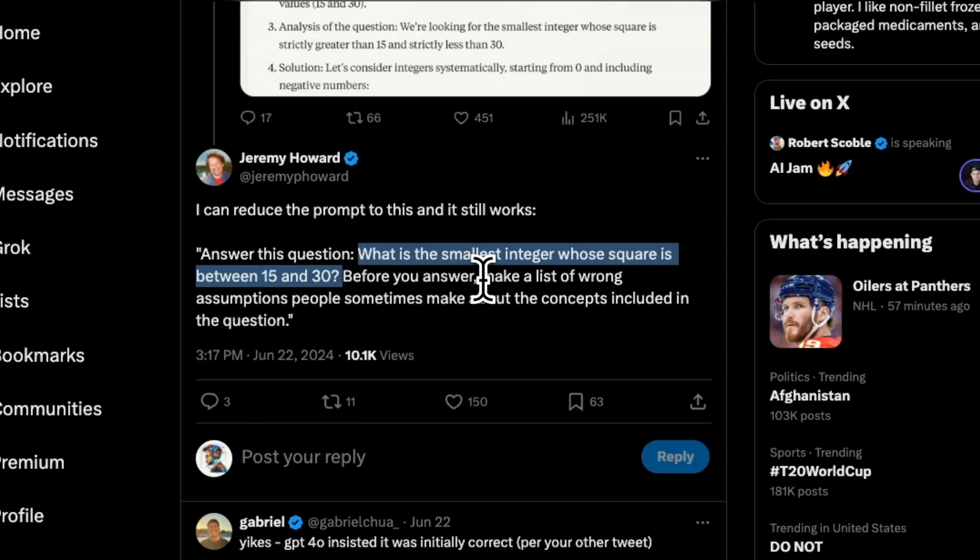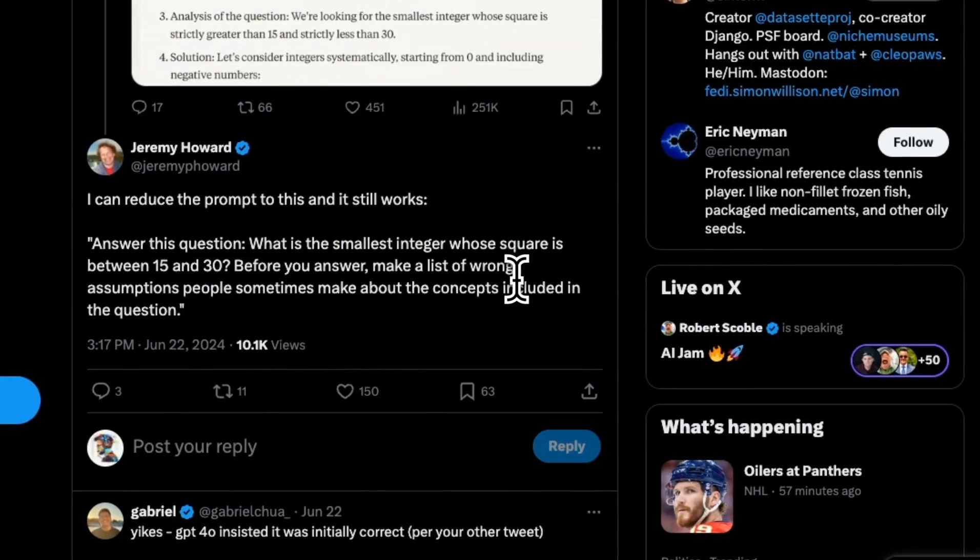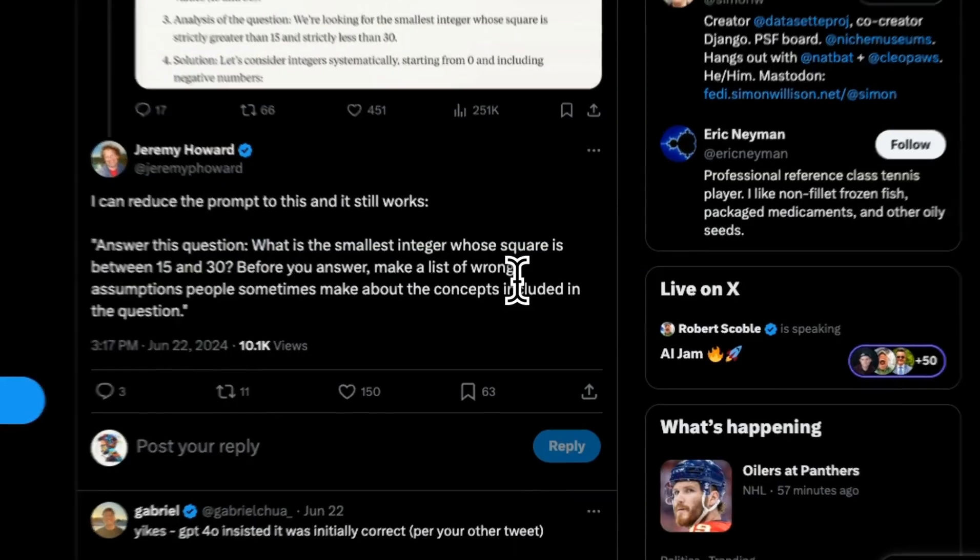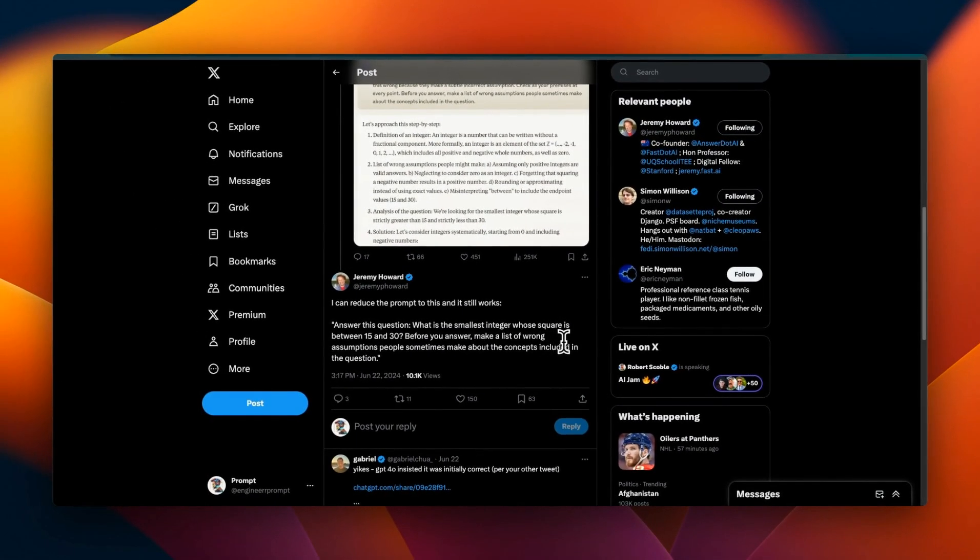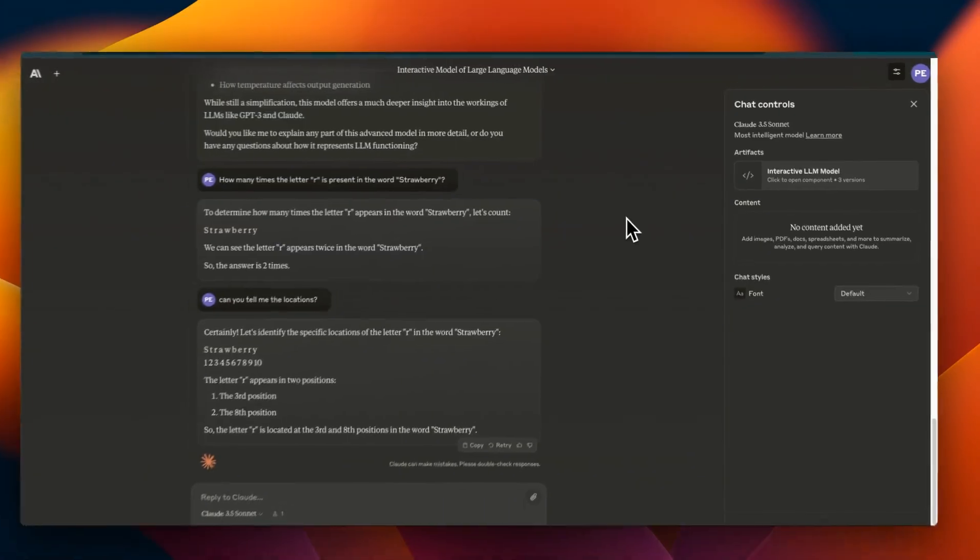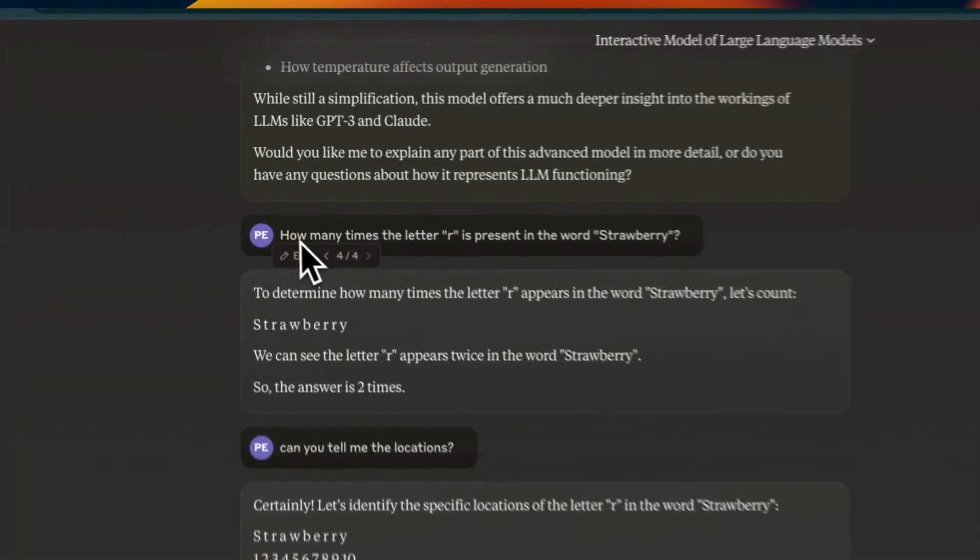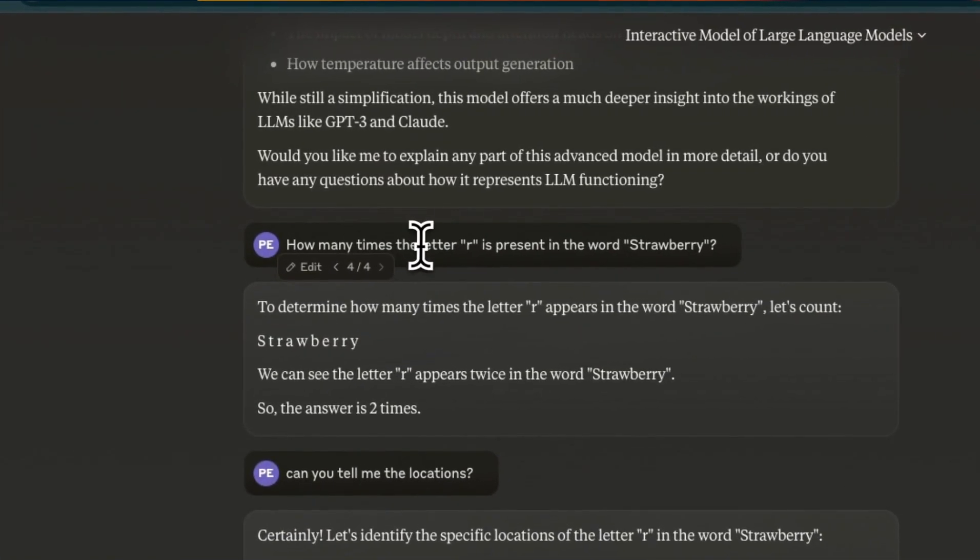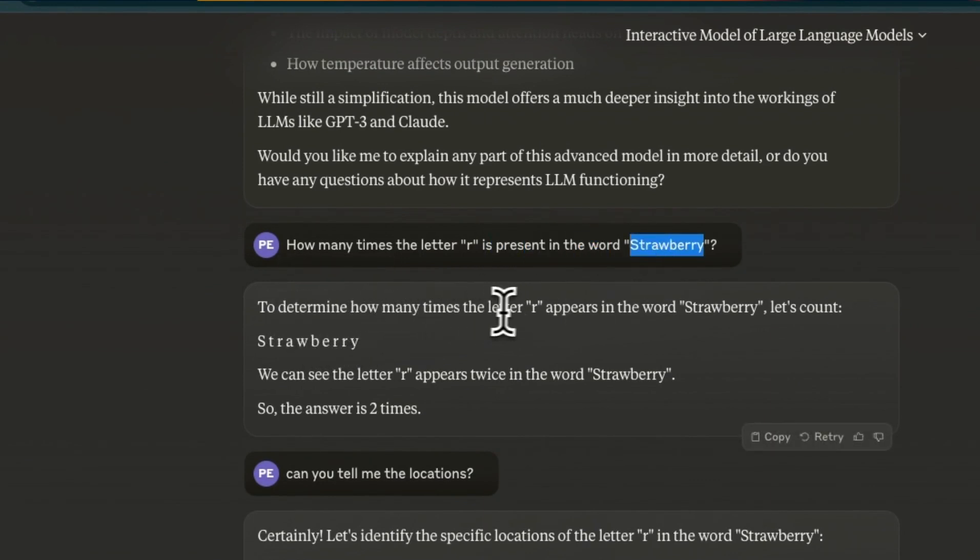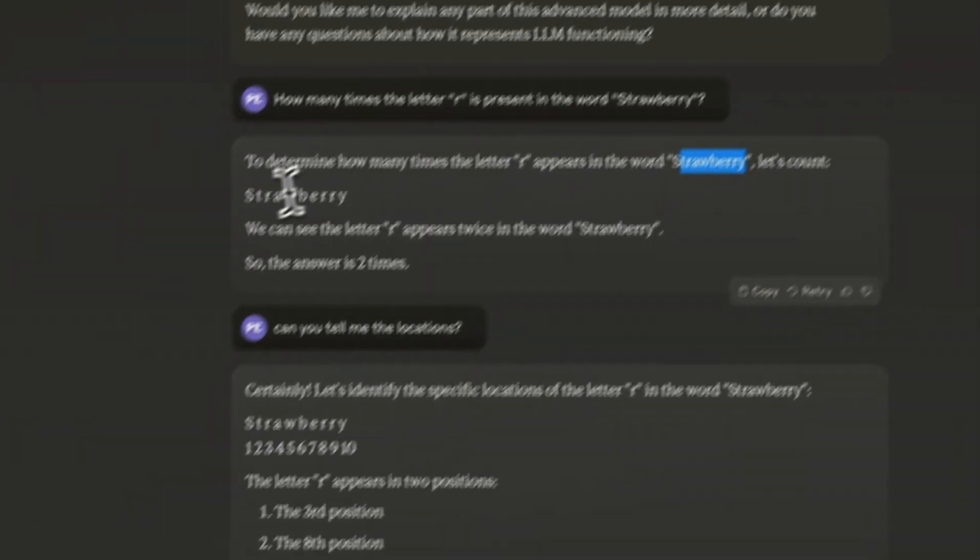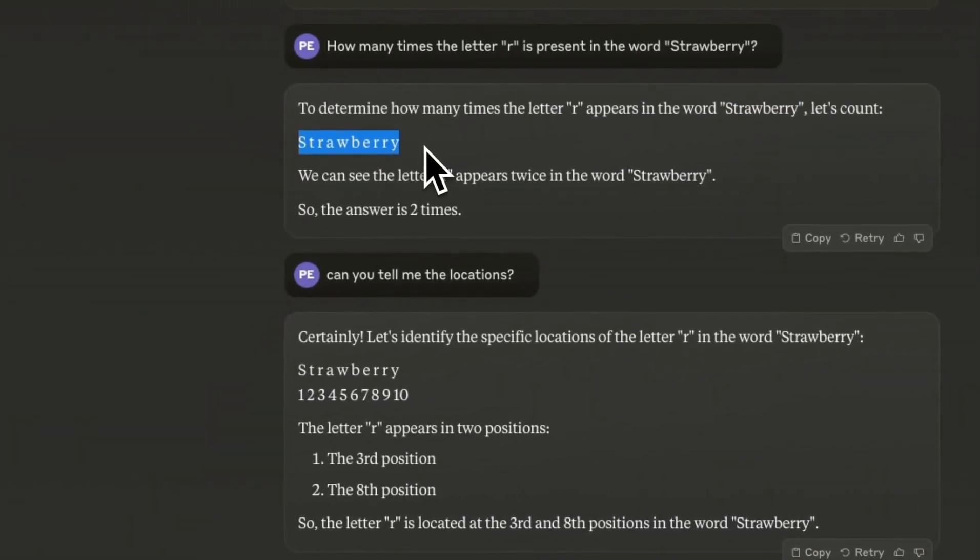It could potentially give you better answers because it's very similar to chain of thought prompting. In this case, the actual prompt was: what is the smallest integer whose square is between 15 and 30? In most cases these LLMs will consider just the positive integers and think the answer is 4, but the actual answer should be -4 if you also assume negative integers.